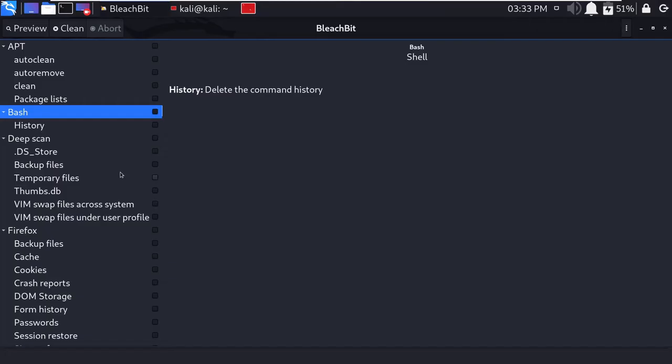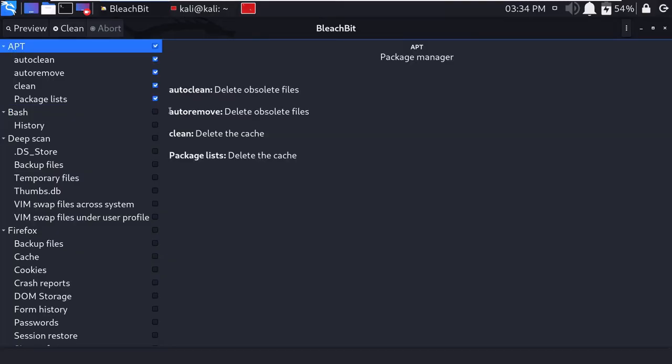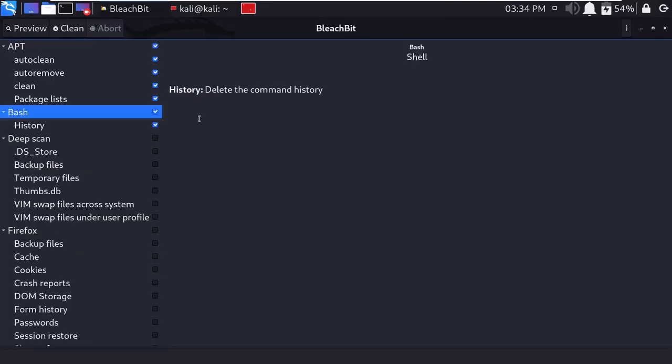Basically at our left side there is an option in which multiple files are given, in which all the data is junk files and cache files. I am suggesting you to not clear every file. Only the options which I will select are necessary to be cleaned. Other files are a little sensitive—don't clean them completely, it can be harmful to your system. So we will just clean APT files.